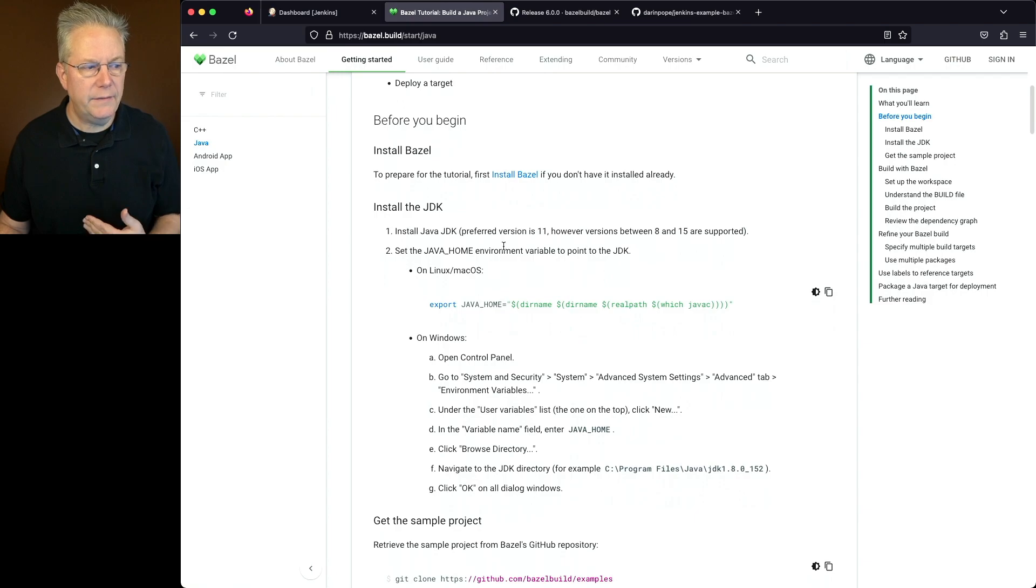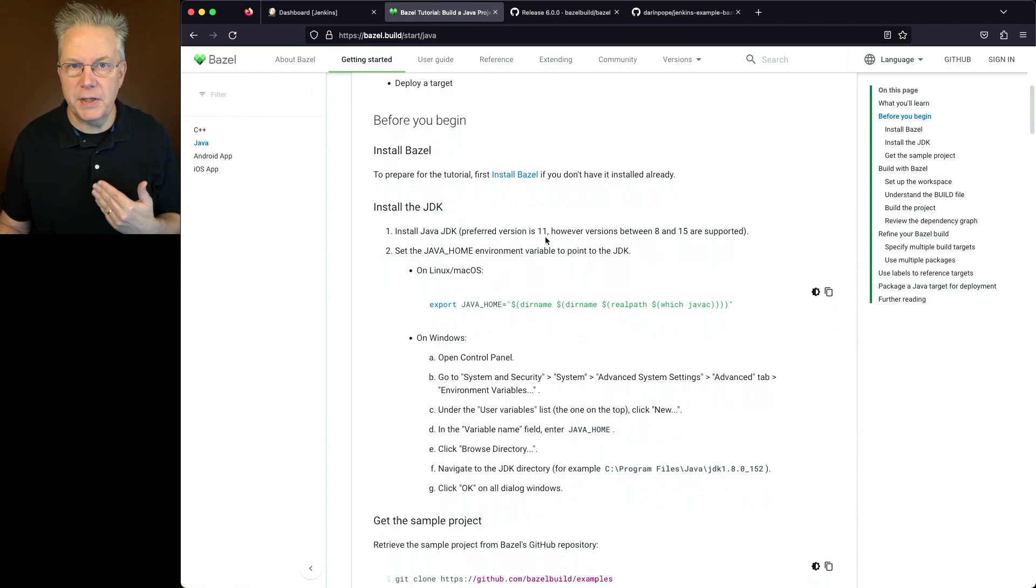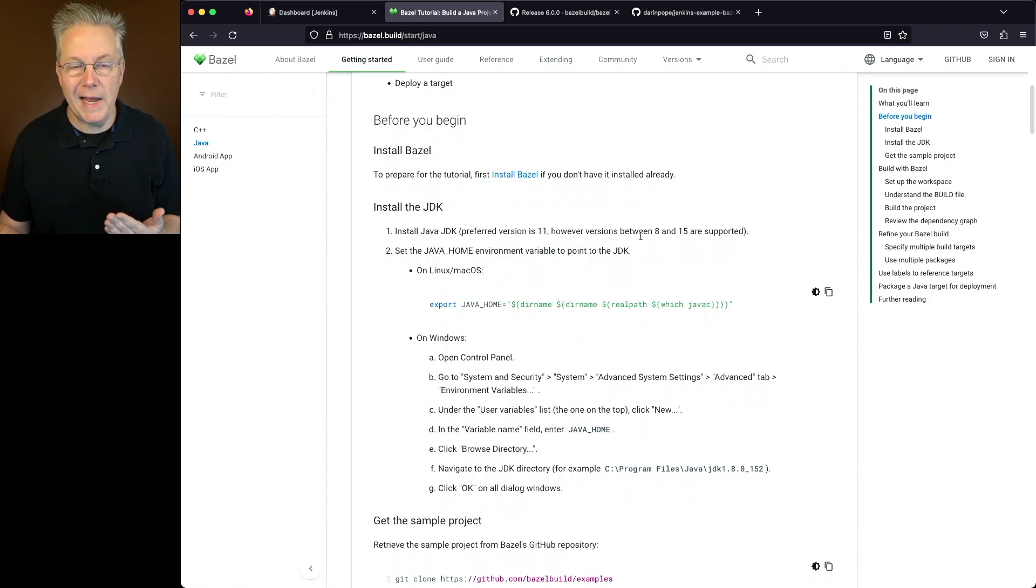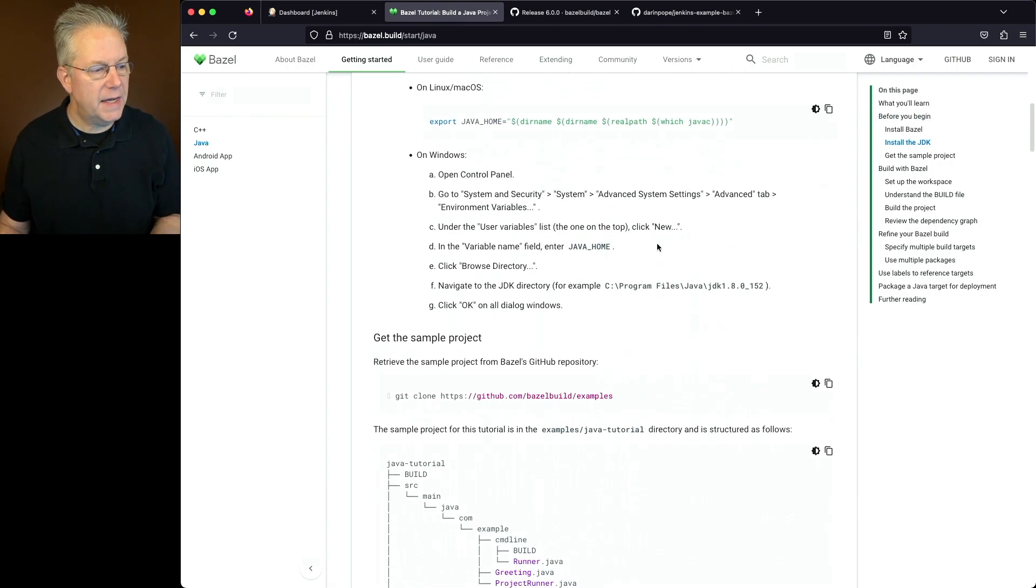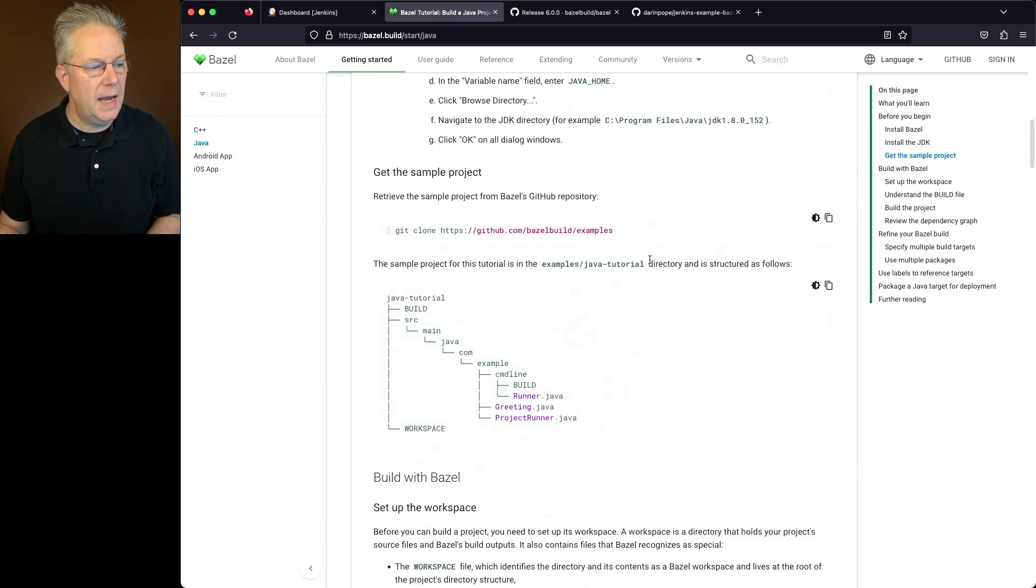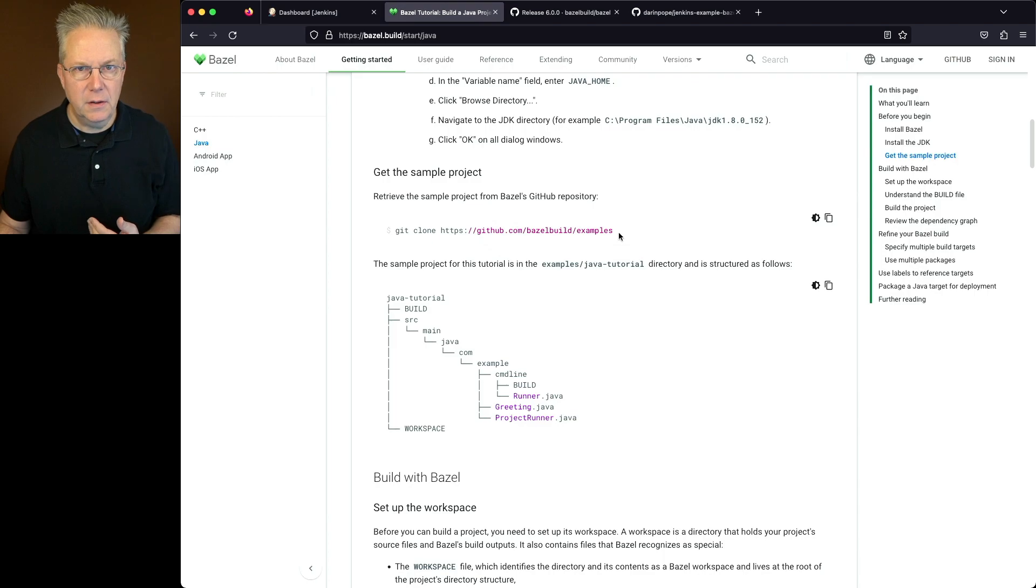We have to install the JDK. Preferred version is 11, but you can do anywhere between 8 and 15, but we chose 11. We got all of that set up, and then we went into the sample project.